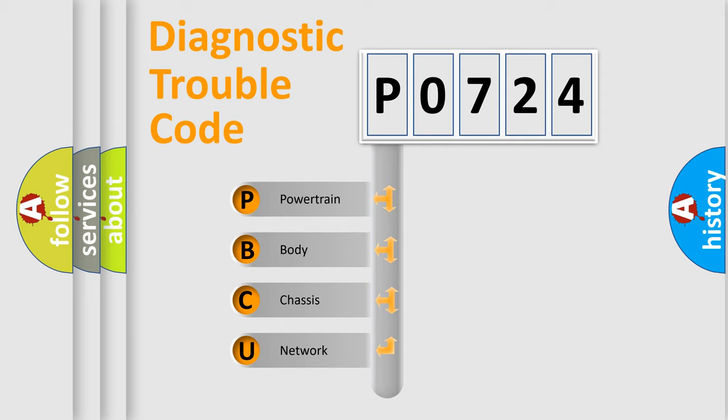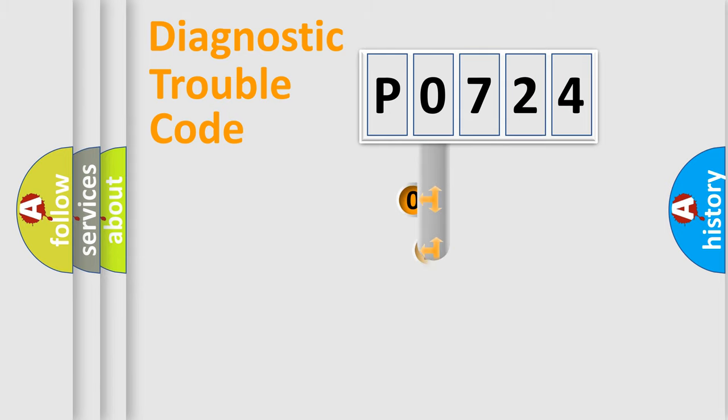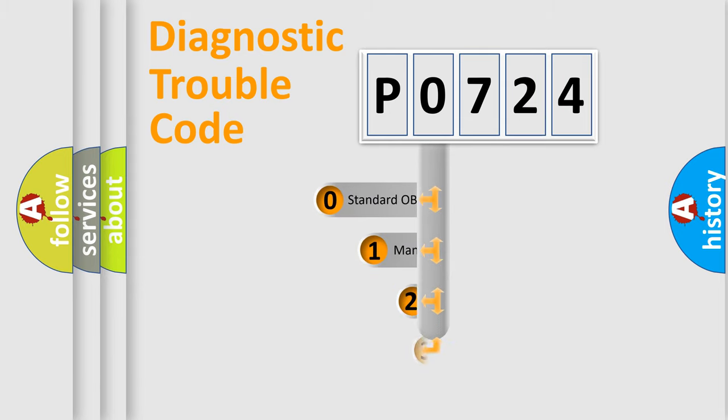We divide the electric system of automobiles into four basic units: powertrain, body, chassis, and network. This distribution is defined in the first character code.